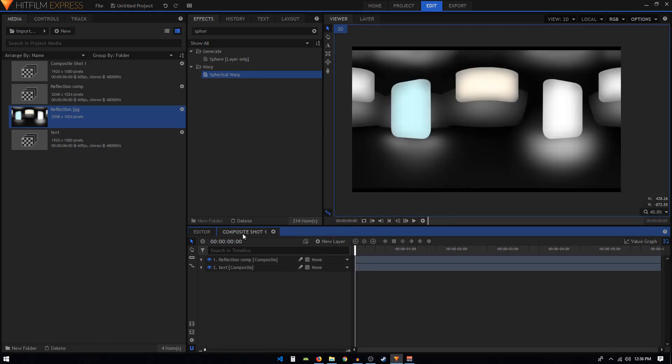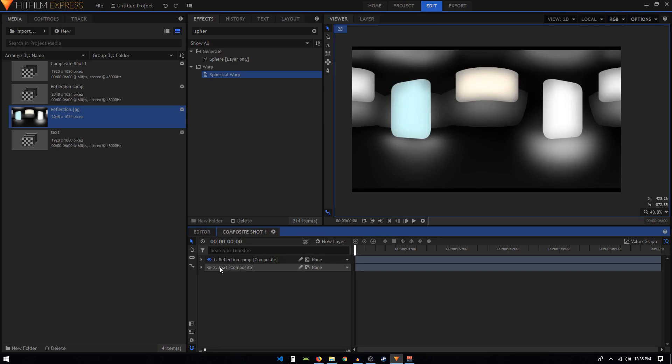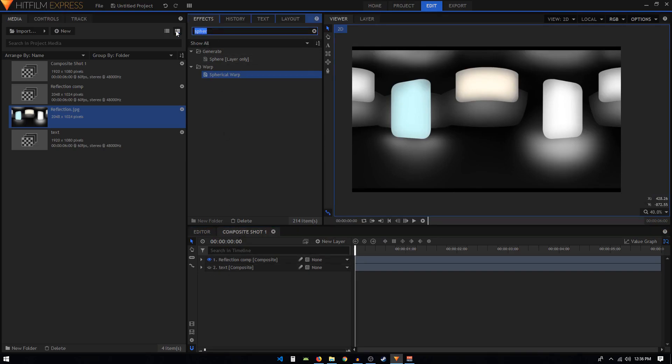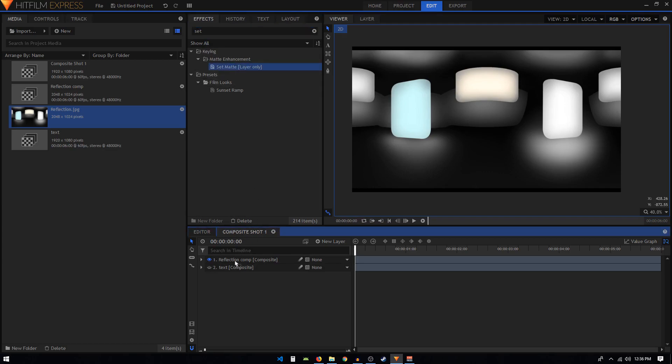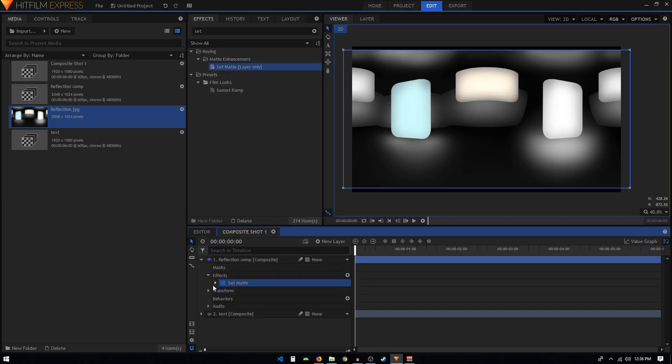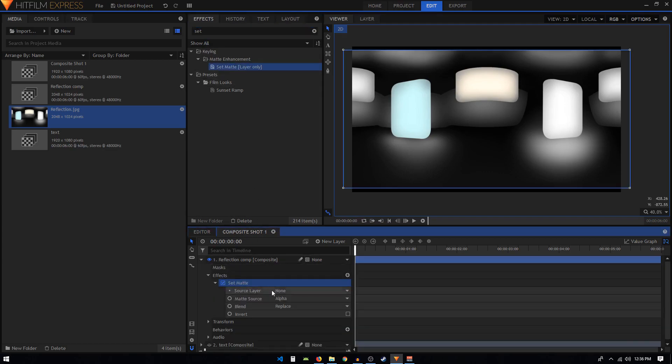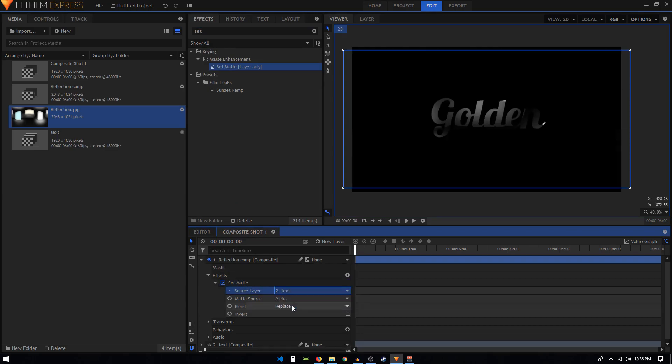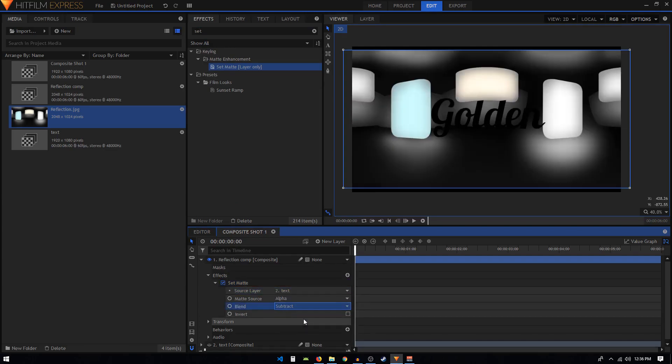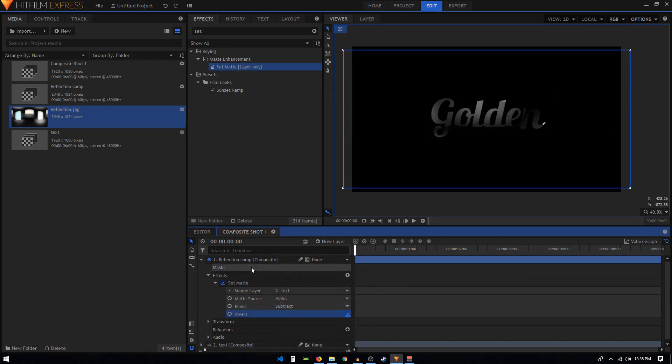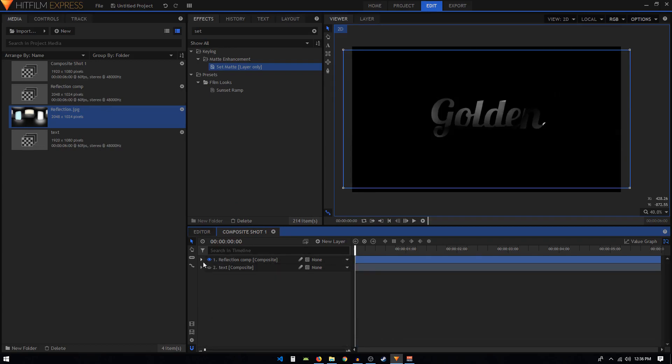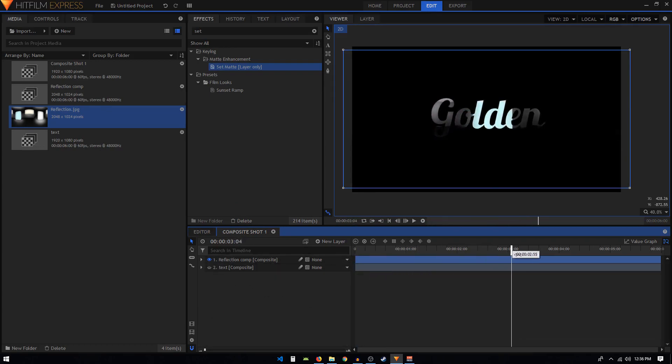Close this text comp and the reflection comp. In our main composite shot, let's hide the text layer. Then search for the set matte effect and apply it on our reflection comp. Expand the set matte, set the source layer to text, change the blend to subtract, and also click on this invert checkbox. Now our reflection is inside this text.